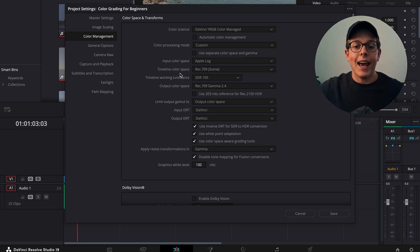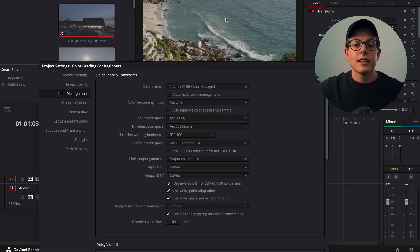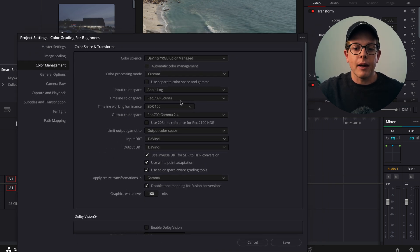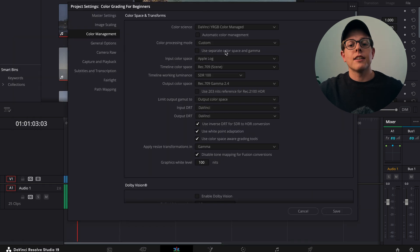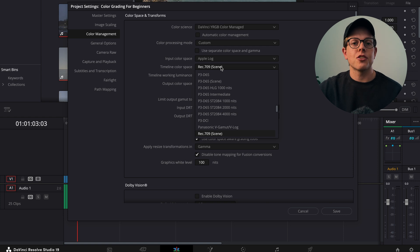Let's jump back to our timeline color space. DaVinci Resolve knows that our footage is input color space at Apple Log and it knows that we want our output color space to be Rec709, which is what this playback is now giving us a preview of. Before we get this preview, we have what is called the timeline color space — that's the in-between of the output and the input. This timeline color space is what we're going to be working in.